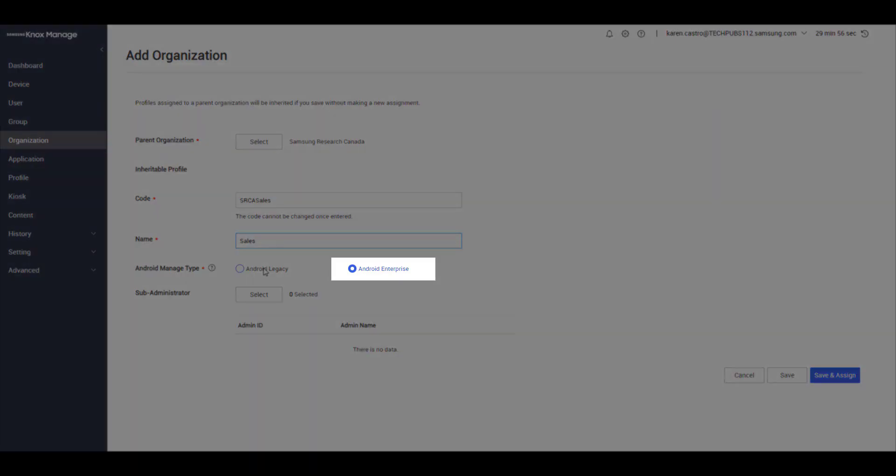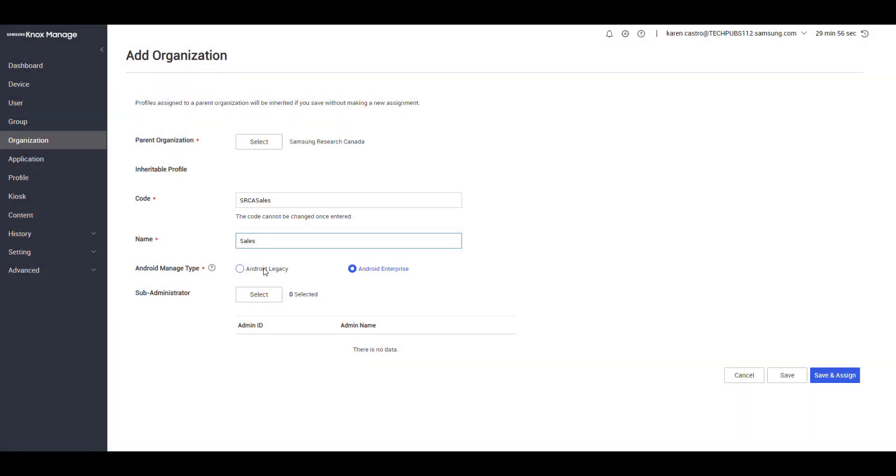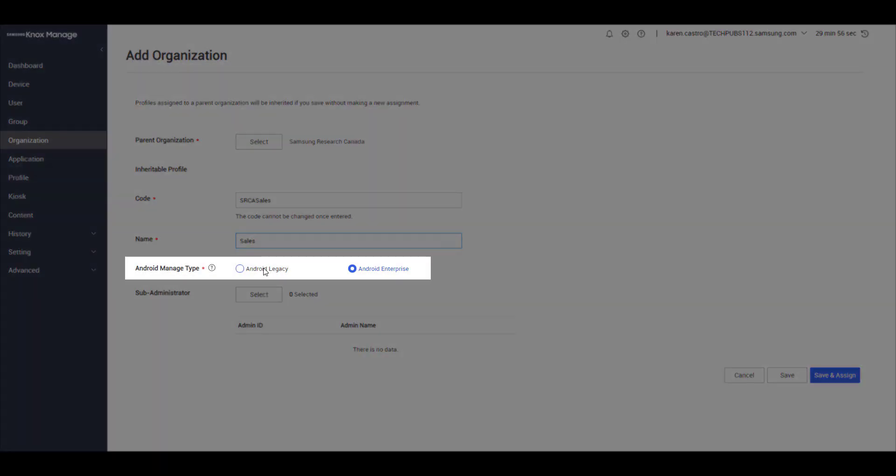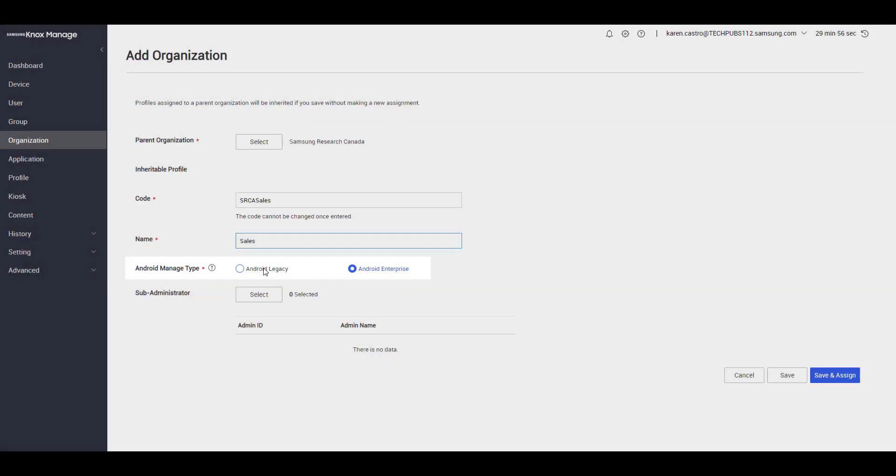Then select Android Enterprise as the Android Manage type. It's important to note that the Android Manage type affects which policies are available when managing devices. Now click Save.